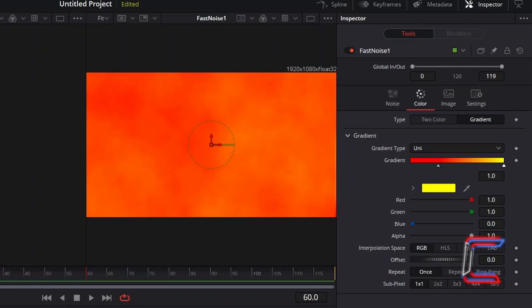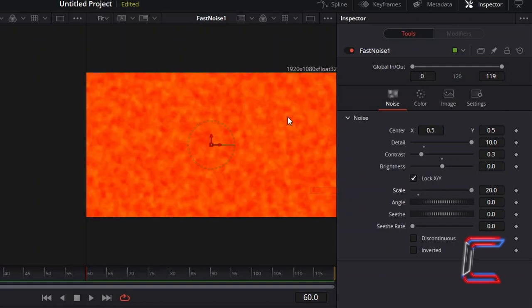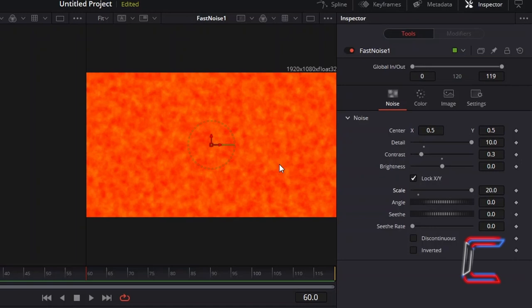And to increase the two colour mixture more on screen, return to the Noise properties, increment Scale to 20, which will also create a smaller mixture pattern suitable for the text on screen, and enabling flames to be distinguishable on the thin text outlines.